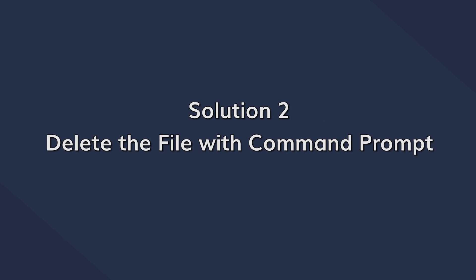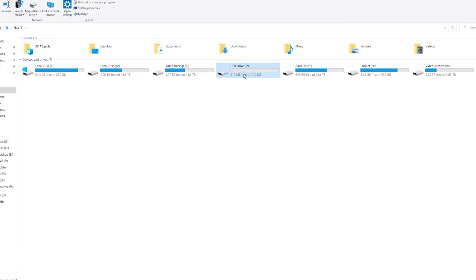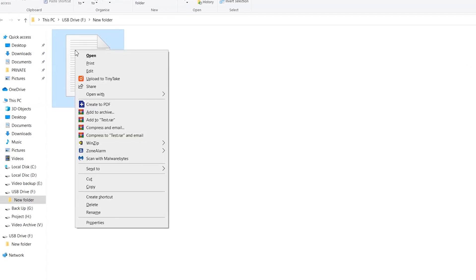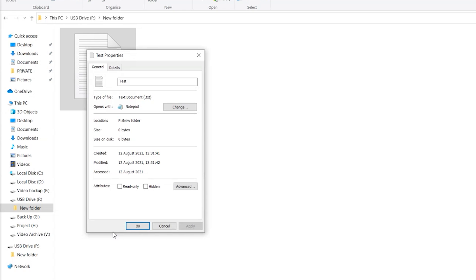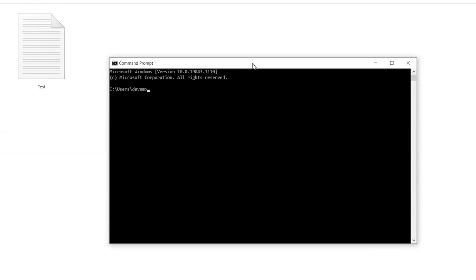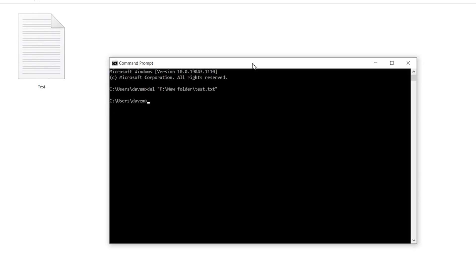Since you're already in the command prompt window, you can also use it to directly delete files from your USB drive. Open the USB drive in File Explorer and right-click on the file you want to delete. Select Properties and wait for the properties window to open, then copy the location path of the file. Go back to the command prompt, type DEL and then paste the file's path — making sure the path is accurate. Then press Enter and your system will automatically delete the target file.